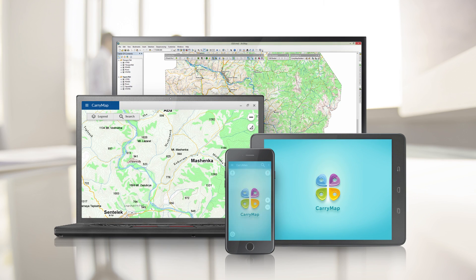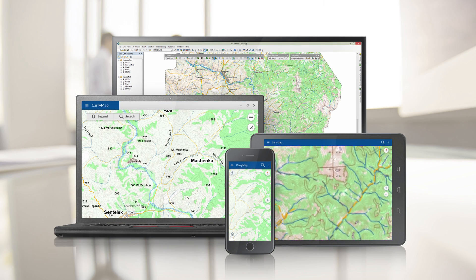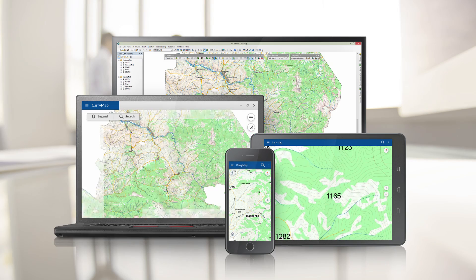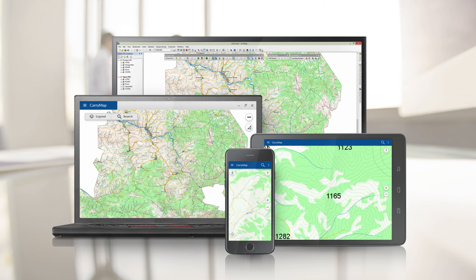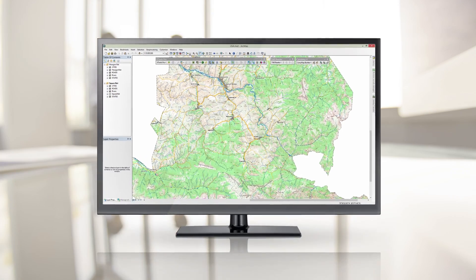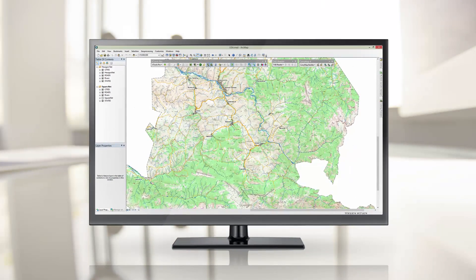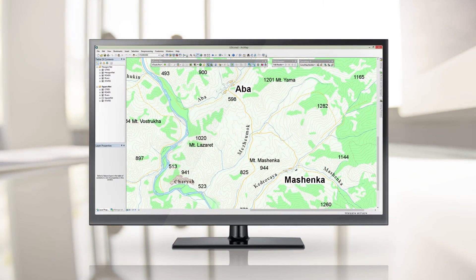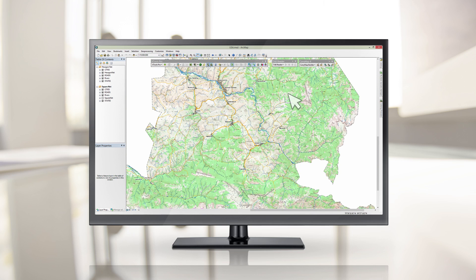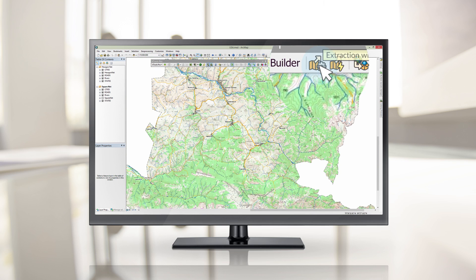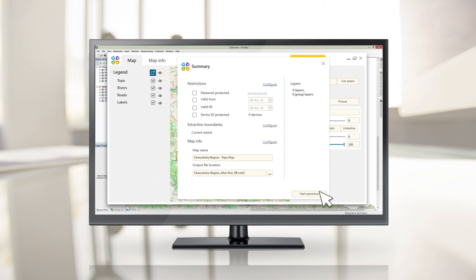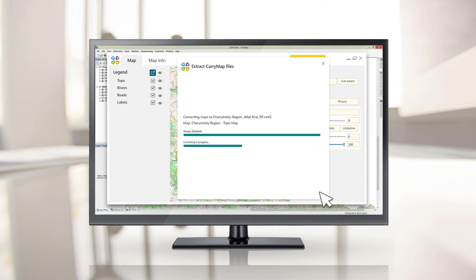Carry Map Builder allows providing your users with detailed and promptly updated mobile maps, ensuring situational awareness and enhanced decision-making. Mobile maps can be swiftly created from any ArcGIS document, preserving all source map properties including symbology, attributes and attachments.